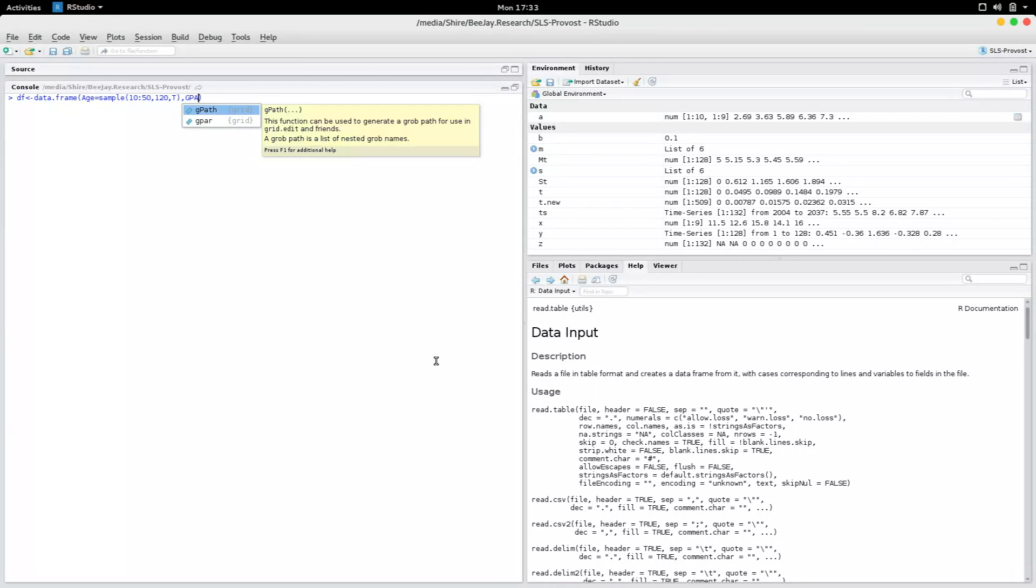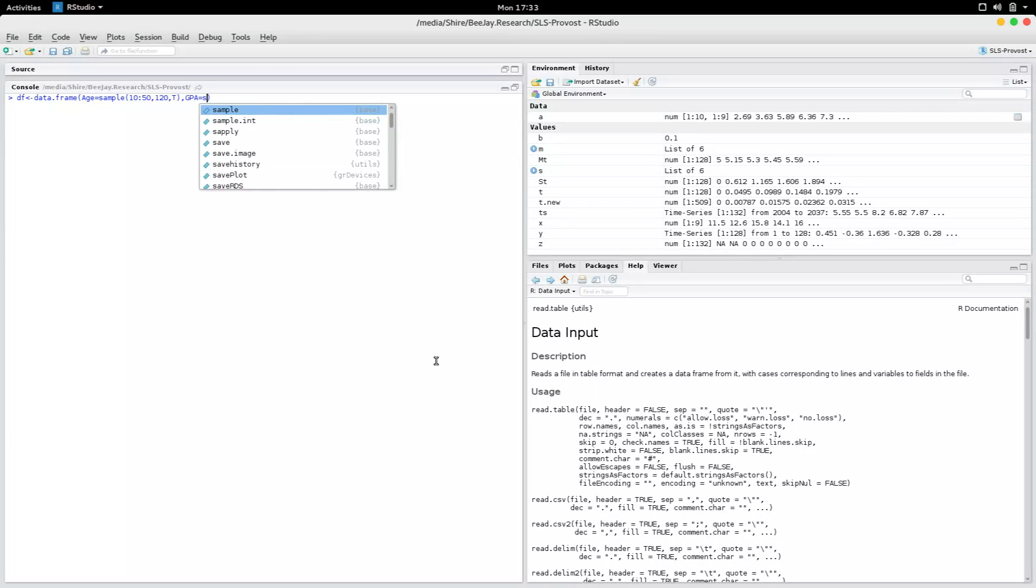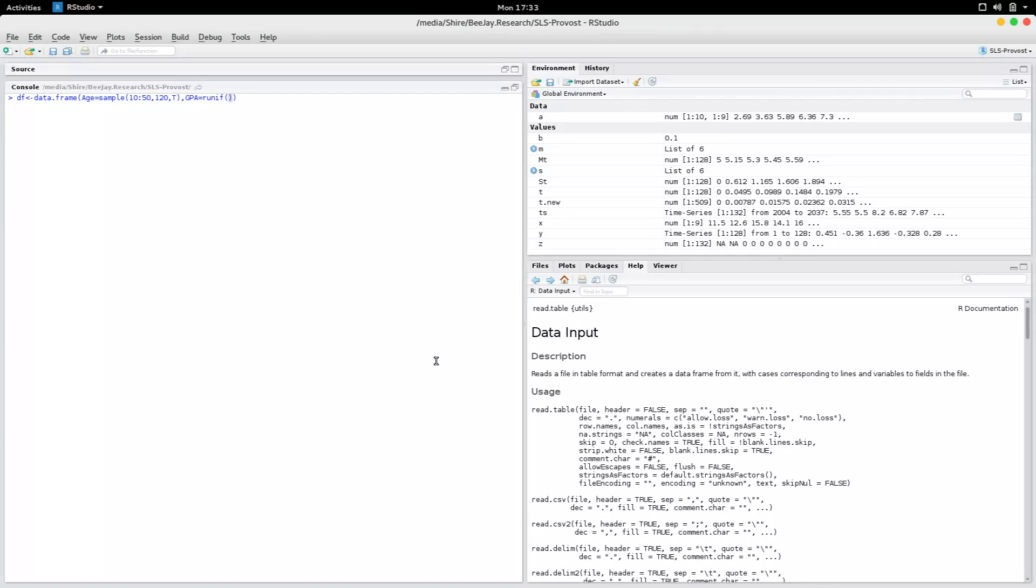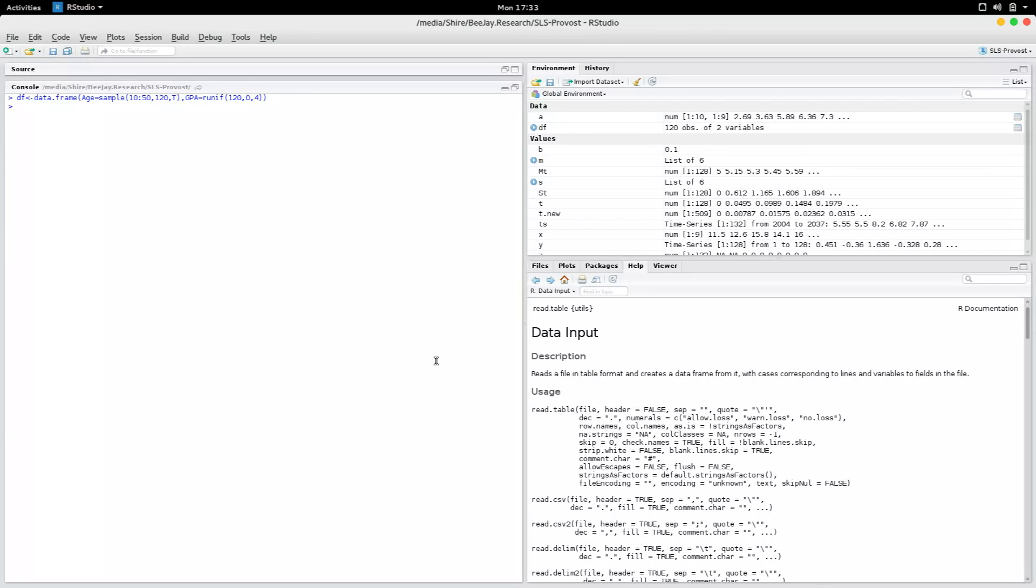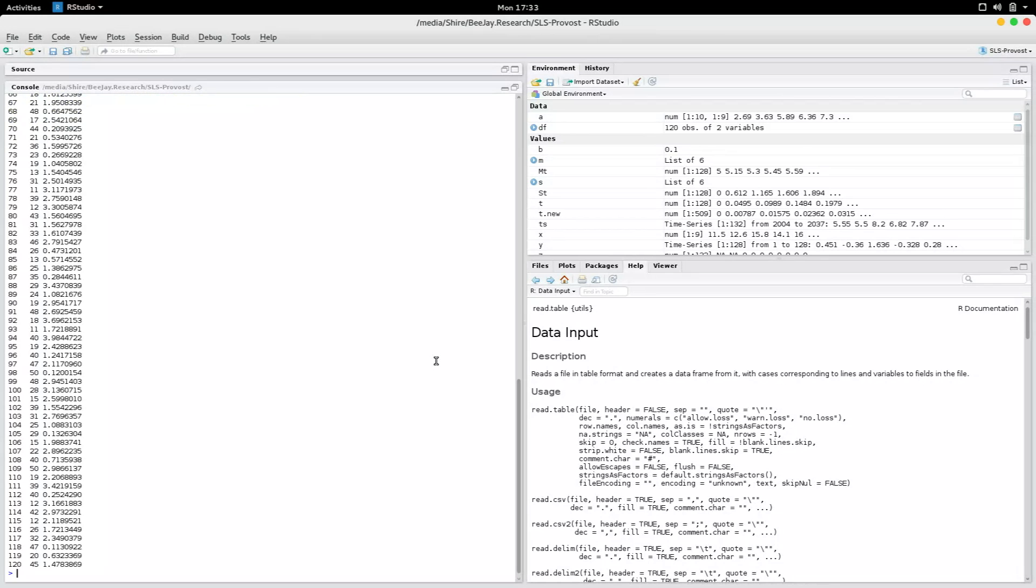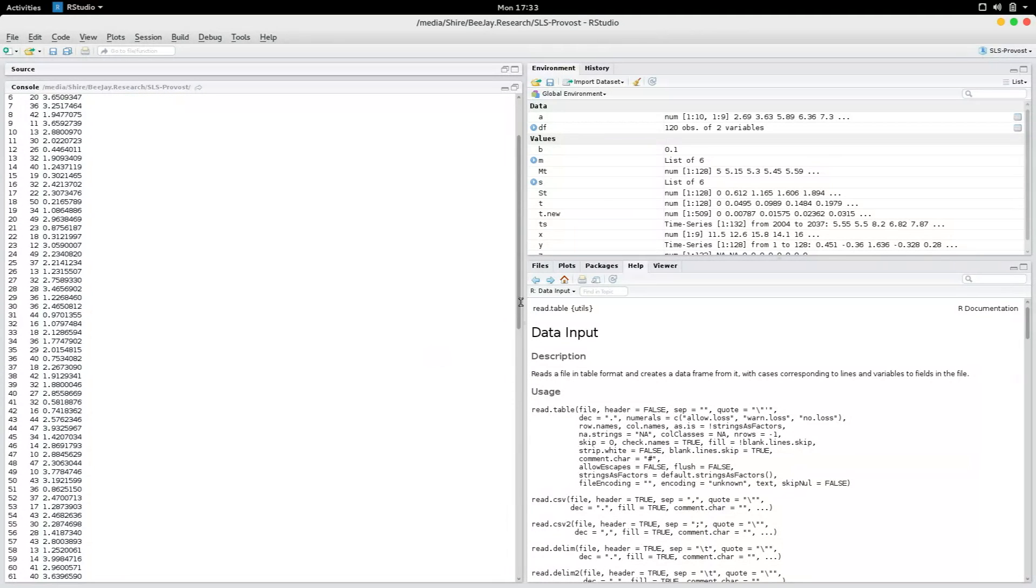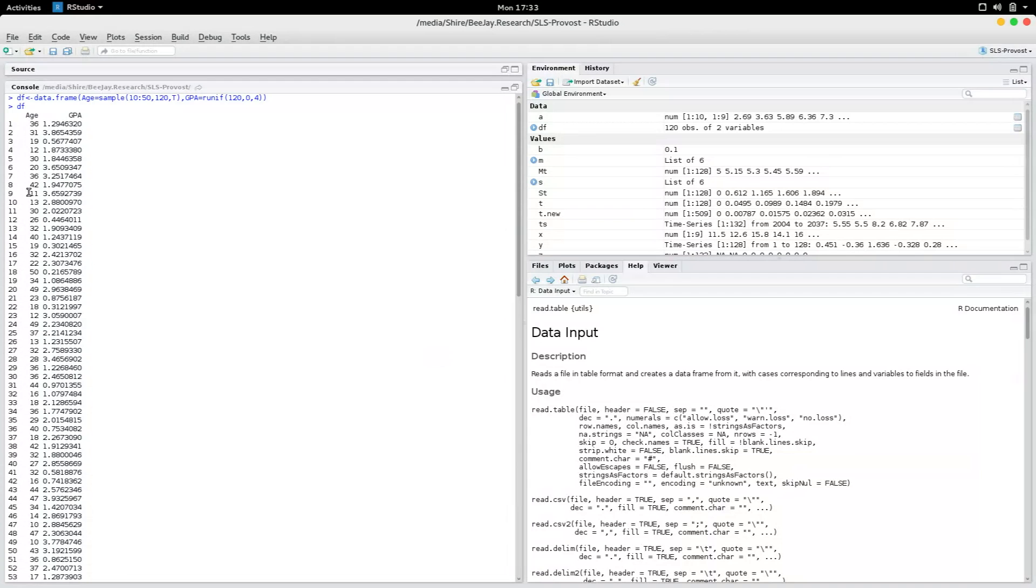I could simulate it from a normal or a uniform distribution. I'll simulate it from a uniform. The length has to be the same, so it has to be 120 to 4, and that's it. So that is our DF. You could say the first column is age and the second column is GPA.